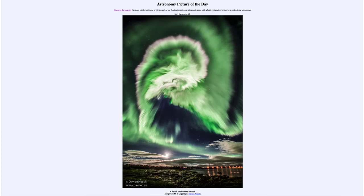Here we see an example of a very prominent aurora with an almost spiral shape to it. The aurora occurs when charged particles from our sun strike the earth's magnetic field and are funneled around it towards the north or south magnetic poles.